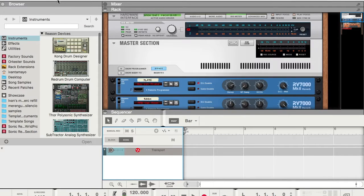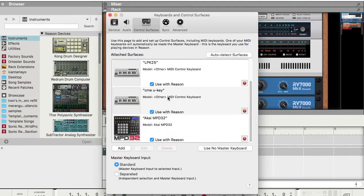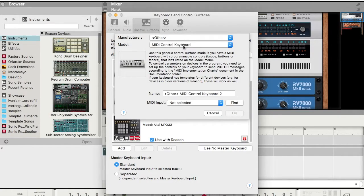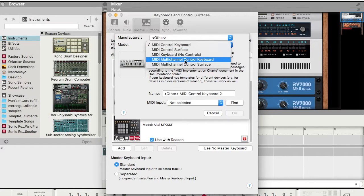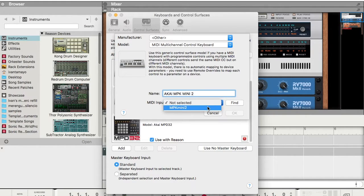What we do is we go to — if we're in Reason — we go to the Reason Preferences. We create a new one, so we go to Add and Manufacturer, put Other. Right here, you go to MIDI Multi-Channel Control Keyboard. Right here, we name it — Akai MPK Mini 2, or whatever you want to name it. As far as input goes, we assign it to MPK Mini 2. You can also use Find, but that's not necessary.